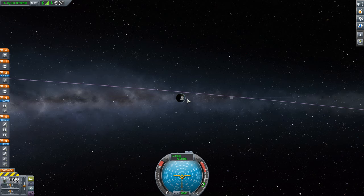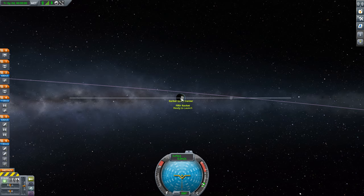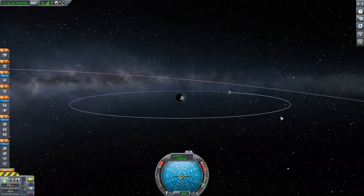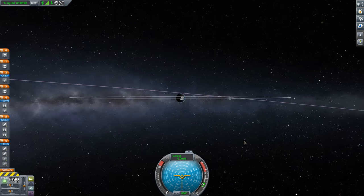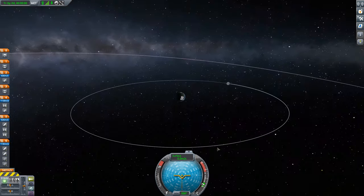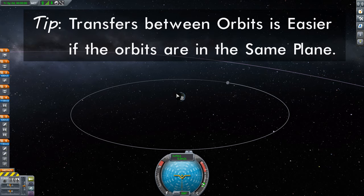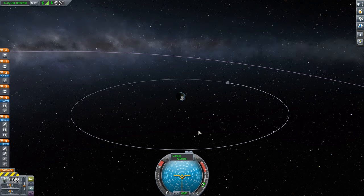Notice that the moon's orbit is exactly parallel to Kerbin's equator. That actually makes our life easier. It is much easier to transfer out to another orbit if the orbit you're starting from is exactly in the same plane as the orbit you want to go to. You want your orbit to be exactly underneath the moon's orbit.